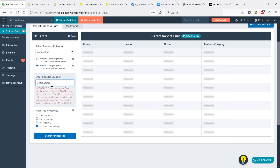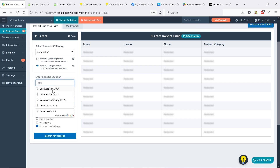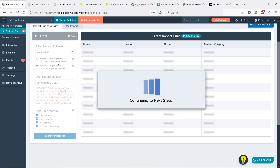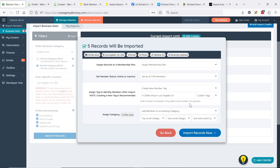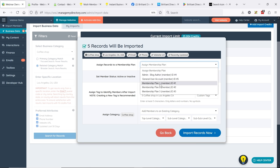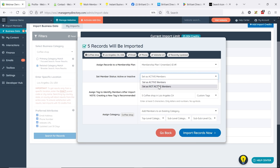Let's look for a smaller location like Los Angeles with all the preferred attributes checked. There are 89 coffee shops in Los Angeles where we have an email address, phone number, and website URL. With 25,000 credits available and 89 records found, I don't have to import all 89 — I could save my credits for other categories and searches. So let's just import five right now. These are the import settings David was sharing: we can assign a membership plan, set their status as active or not active, and assign an internal tag to segment these members later for bulk actions.